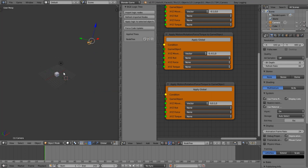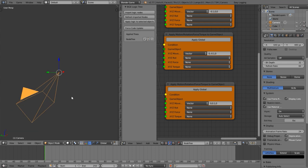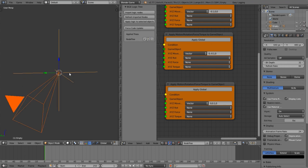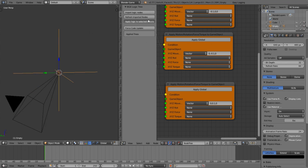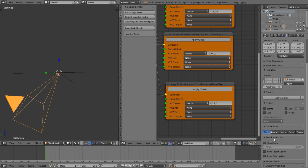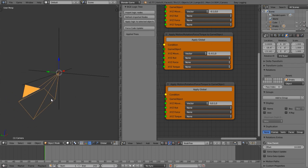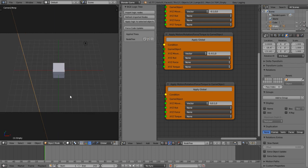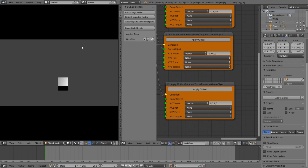To make the camera movement smoother and less jerky, go to Shift+A, snap cursor to selection, add an Empty, and parent the camera to it. Remove the node tree from the camera and add it to the Empty instead. Select the camera, go to Object Properties, find Relations Extra, enable Slow Parent, and set the value to 10. Now the camera follows the empty smoothly.